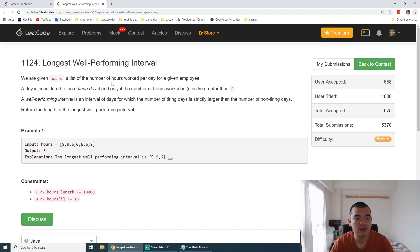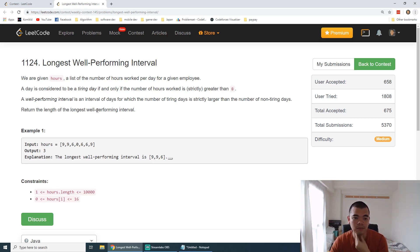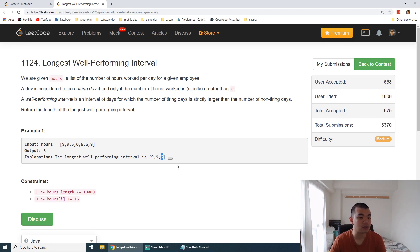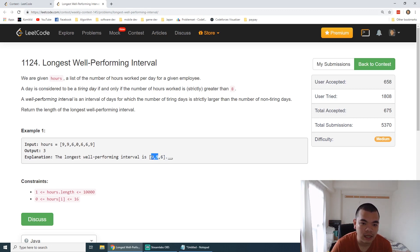We are given hours — a list of number of hours worked per day for a given employee — and we are asked to return the longest well-performing interval. That means we return a subarray that has more numbers larger than 8 than numbers less than or equal to 8. For example, the subarray [9, 9, 6] has two members above 8 and one member less than or equal to 8, so it is a valid subarray.